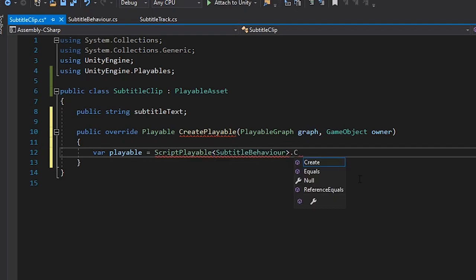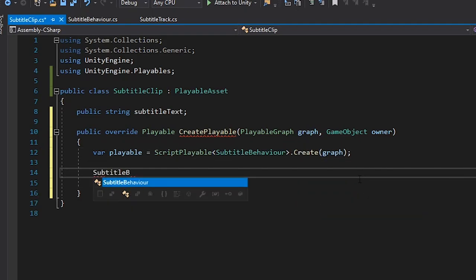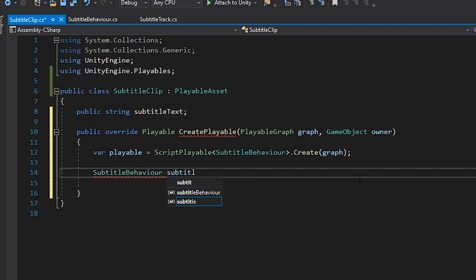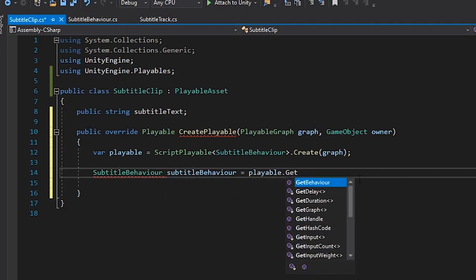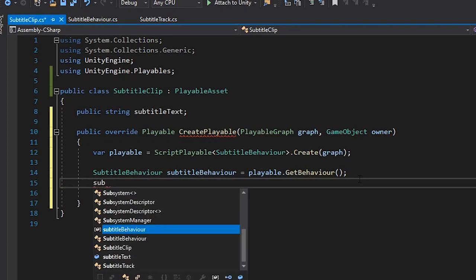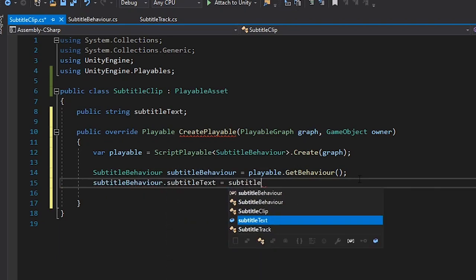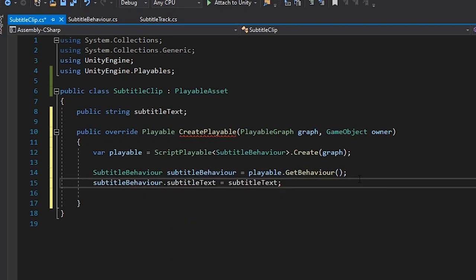We'll create a playable using the constructor, and then get the SubtitleBehaviour using the GetBehaviour method on the playable. Then, we'll set the SubtitleText on the behaviour from the SubtitleText on the clip.